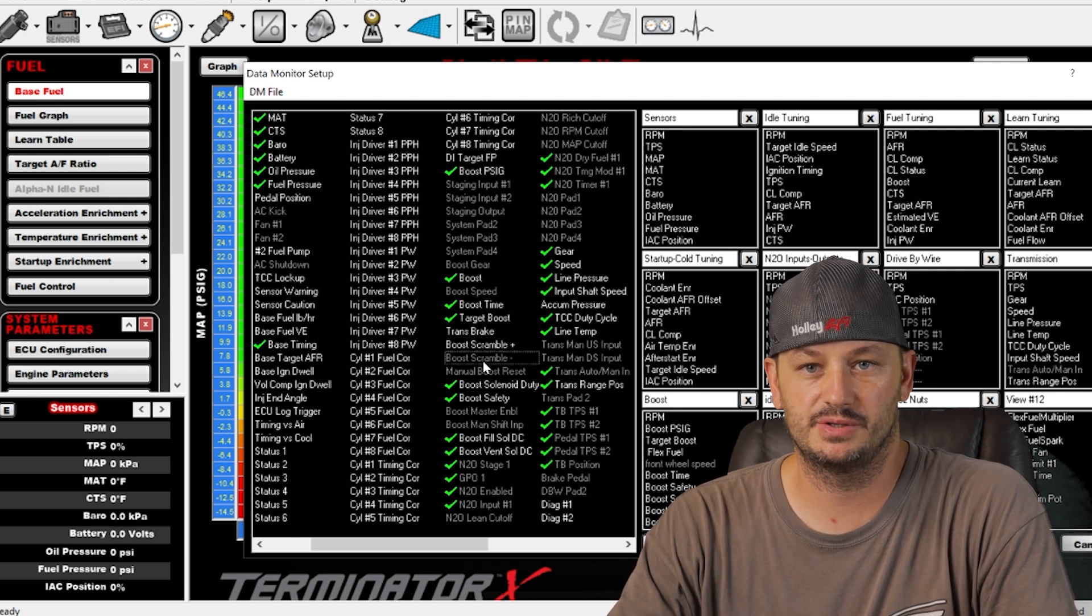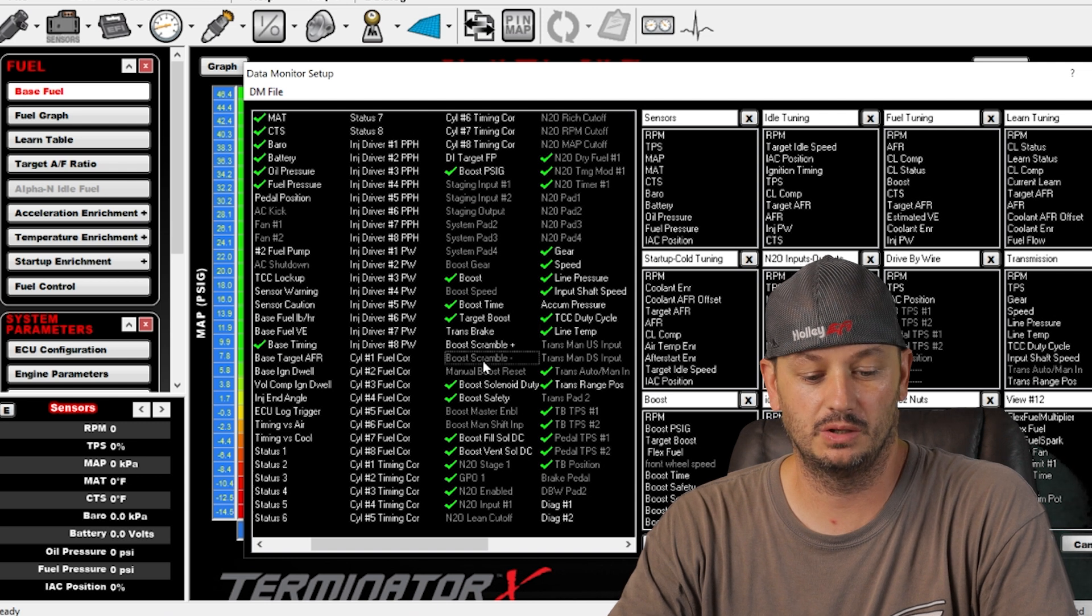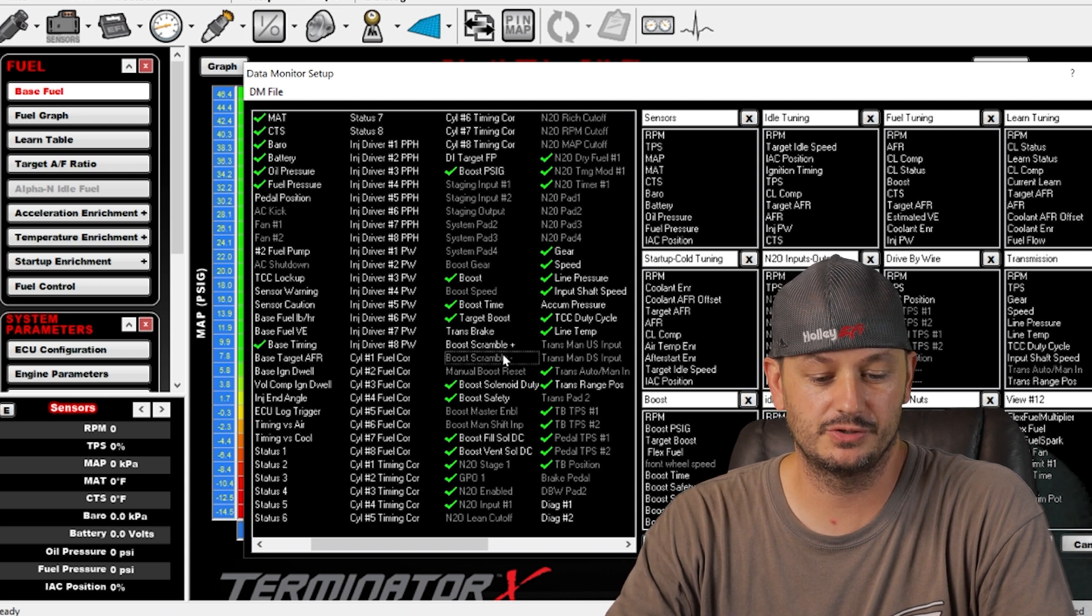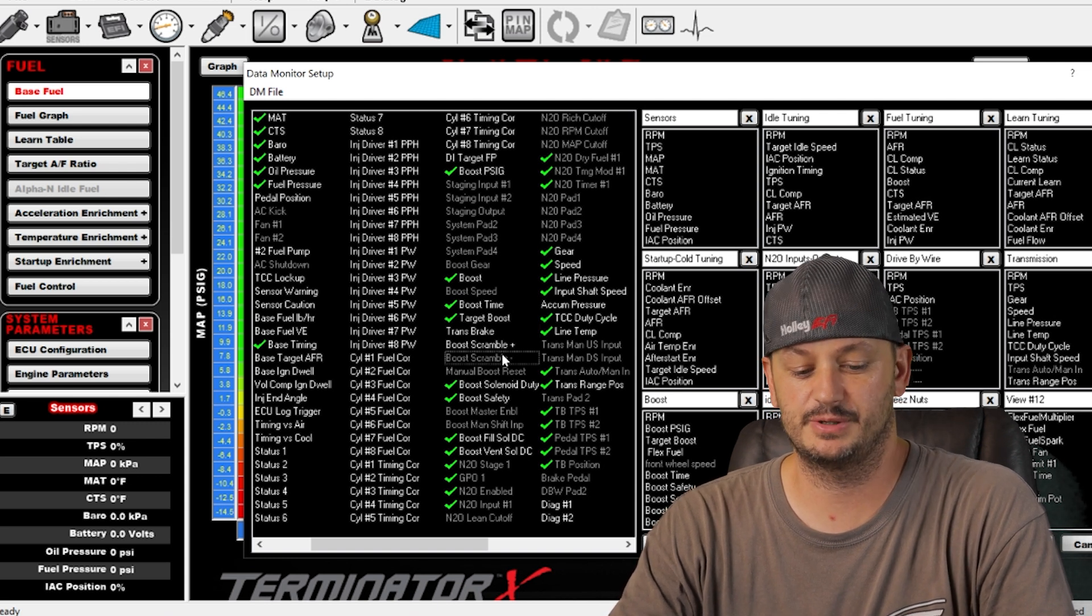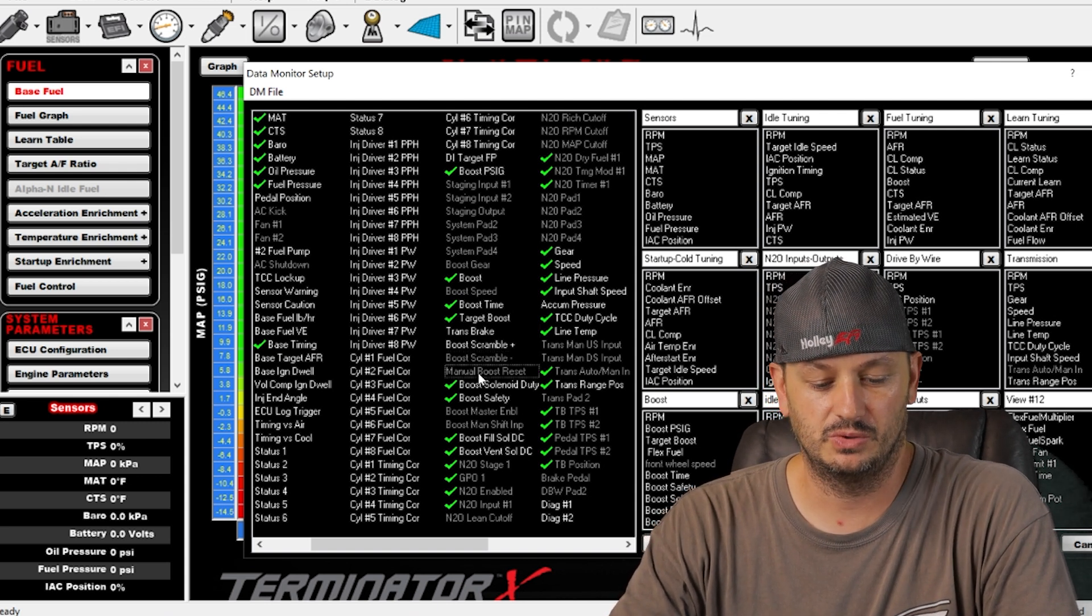By the time you're in the situation to want to lower the boost, it's usually too late, especially if the car makes any kind of power.